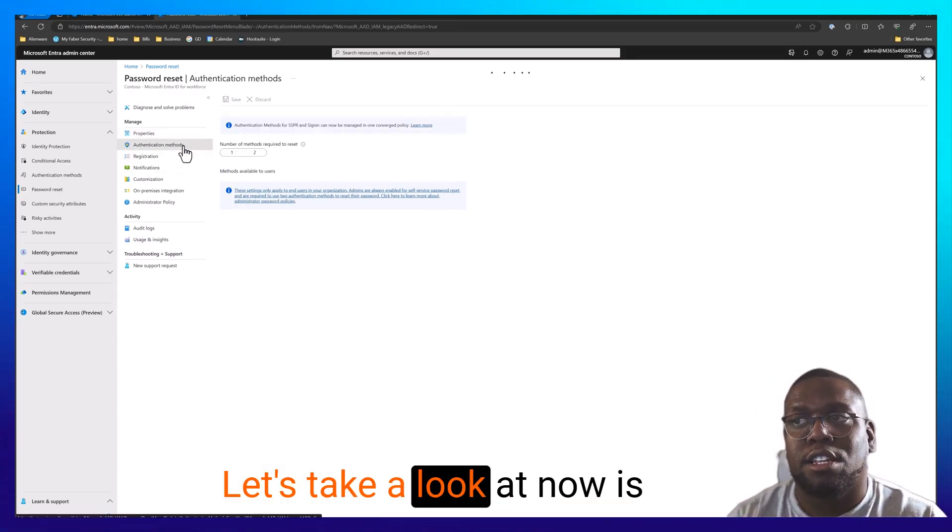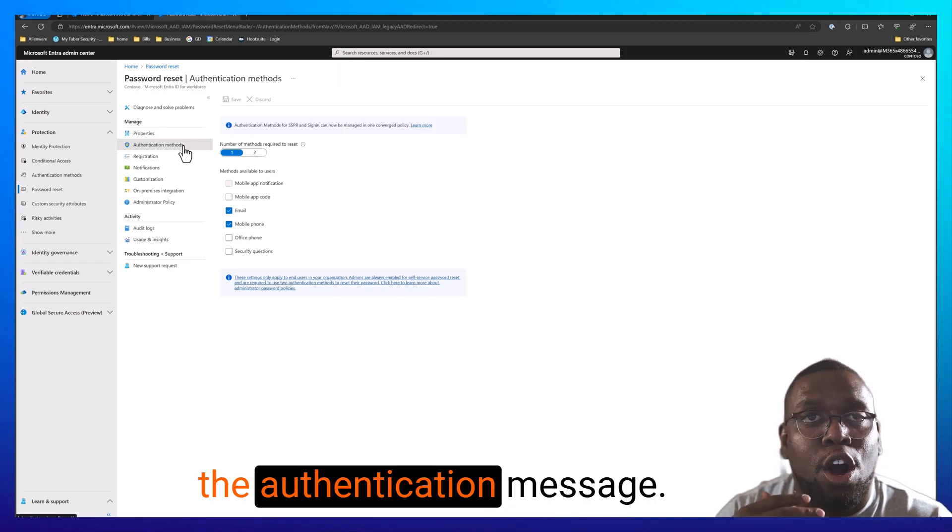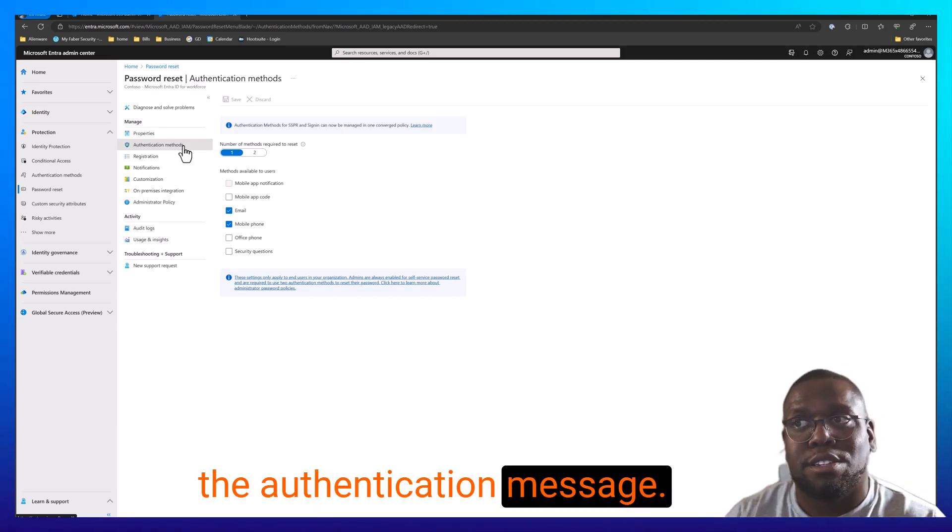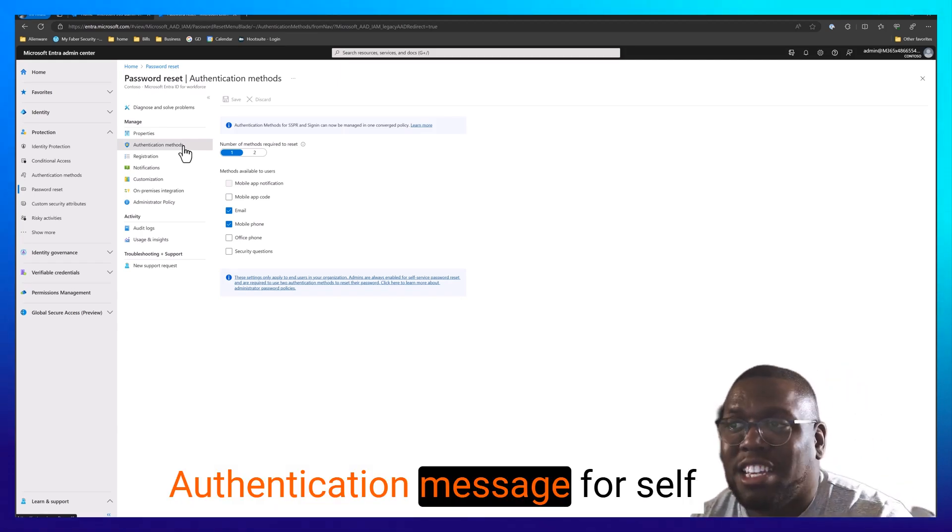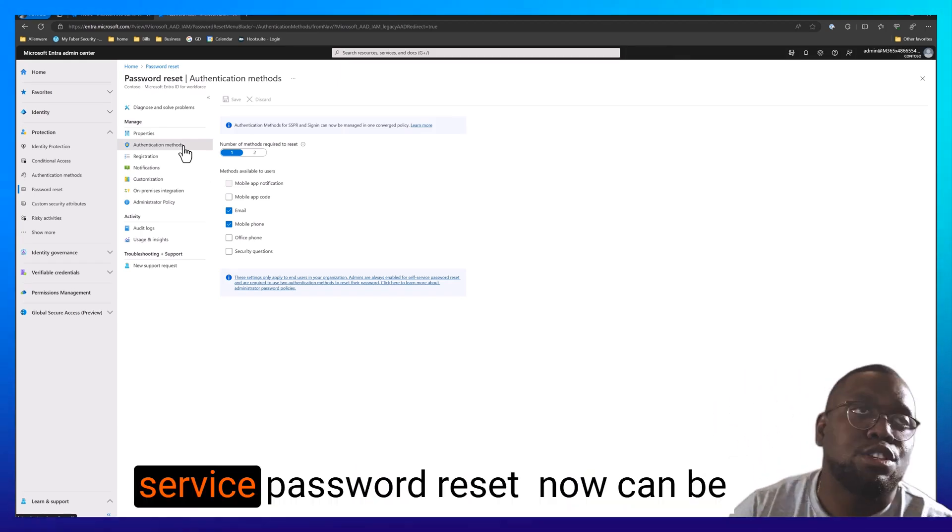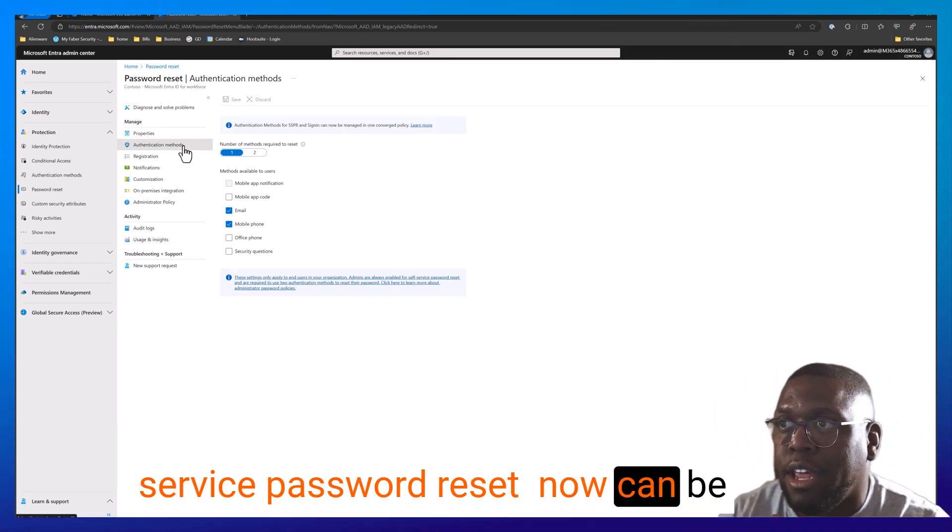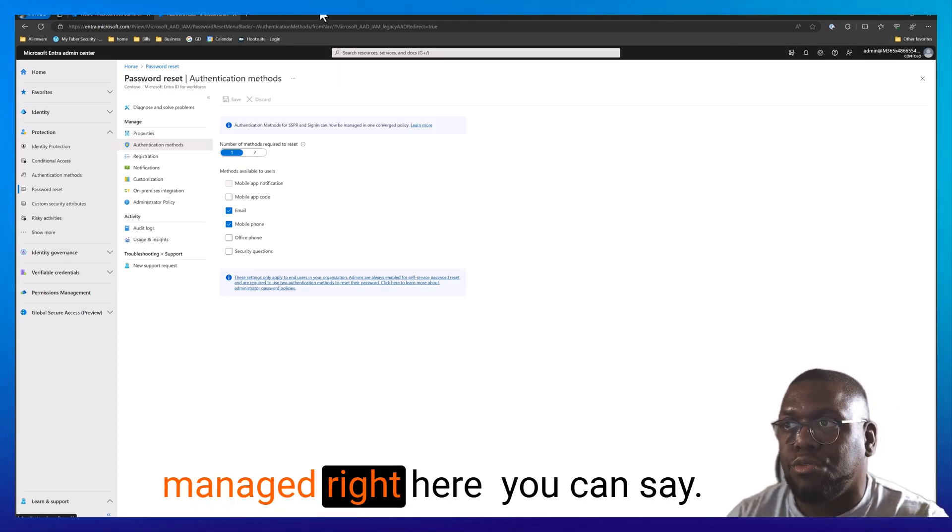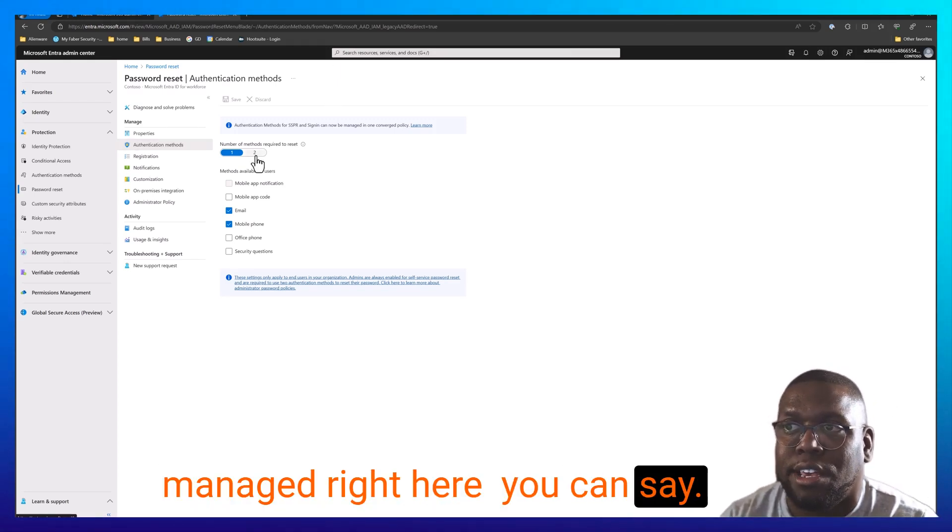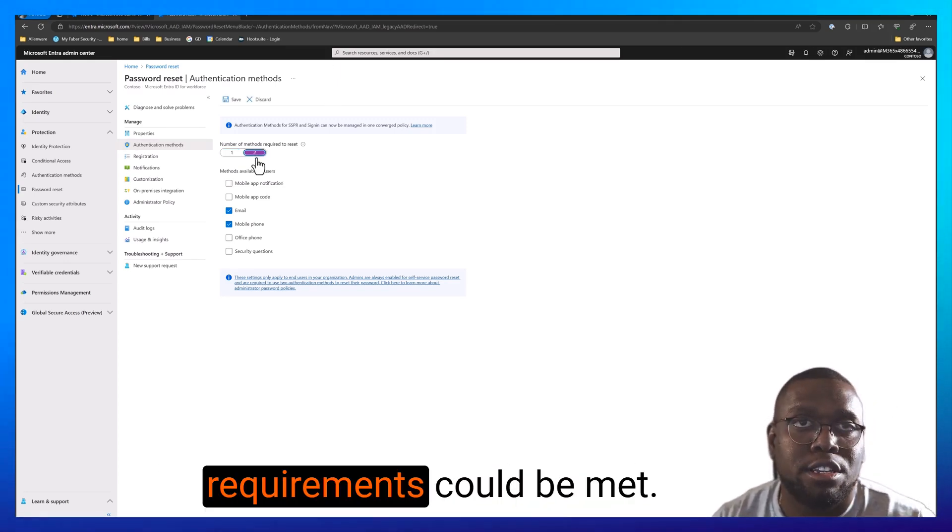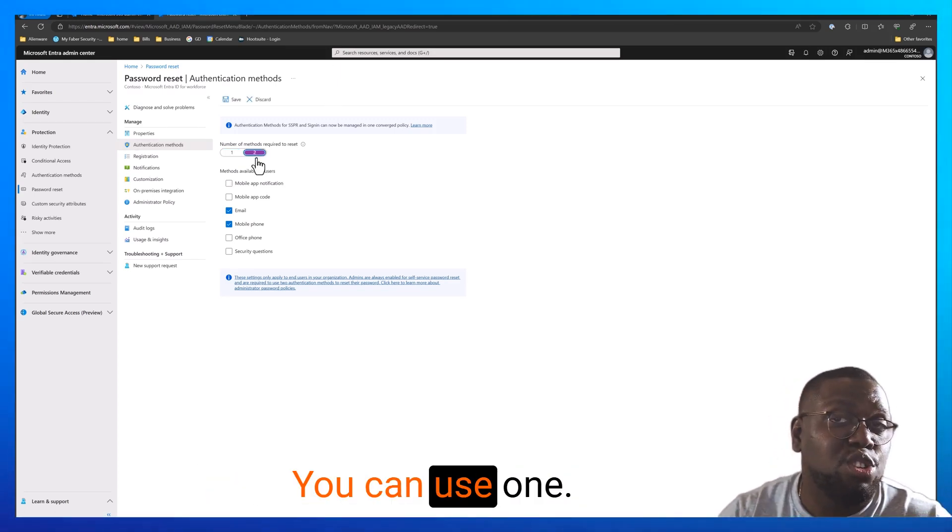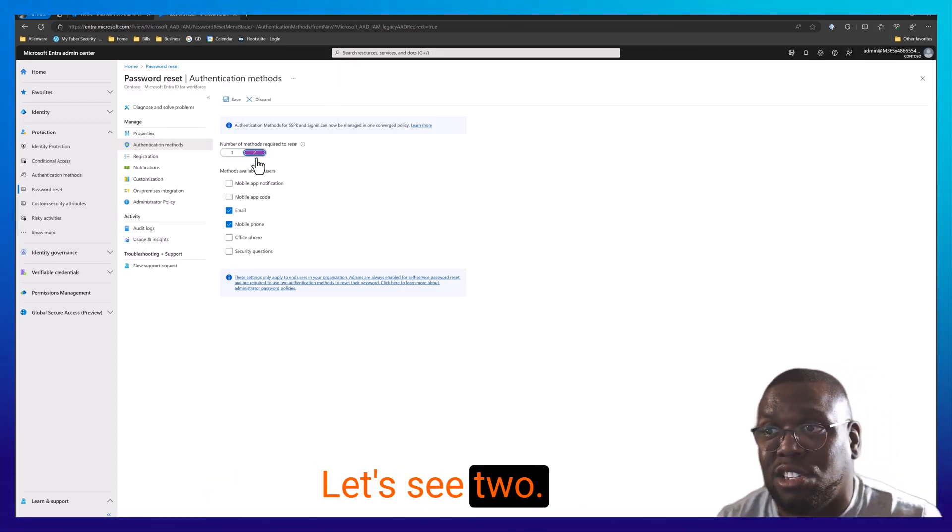The next thing, let's take a look at the authentication methods. The authentication methods for self-service password reset can be managed right here. You can say let's do two of these requirements could be met. You can use one. Let's say two.